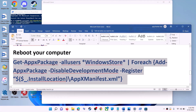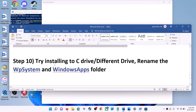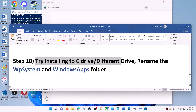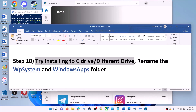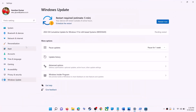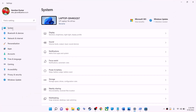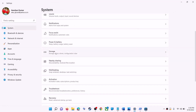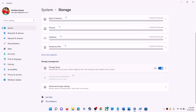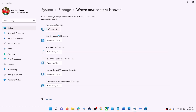The next step is to try installing the application to a different drive. Go to the start menu, click on Settings, go to System, click on Storage, scroll down, click on advanced storage settings, then click on where new content is saved. If you have another drive selected, try switching to the C drive and then check.